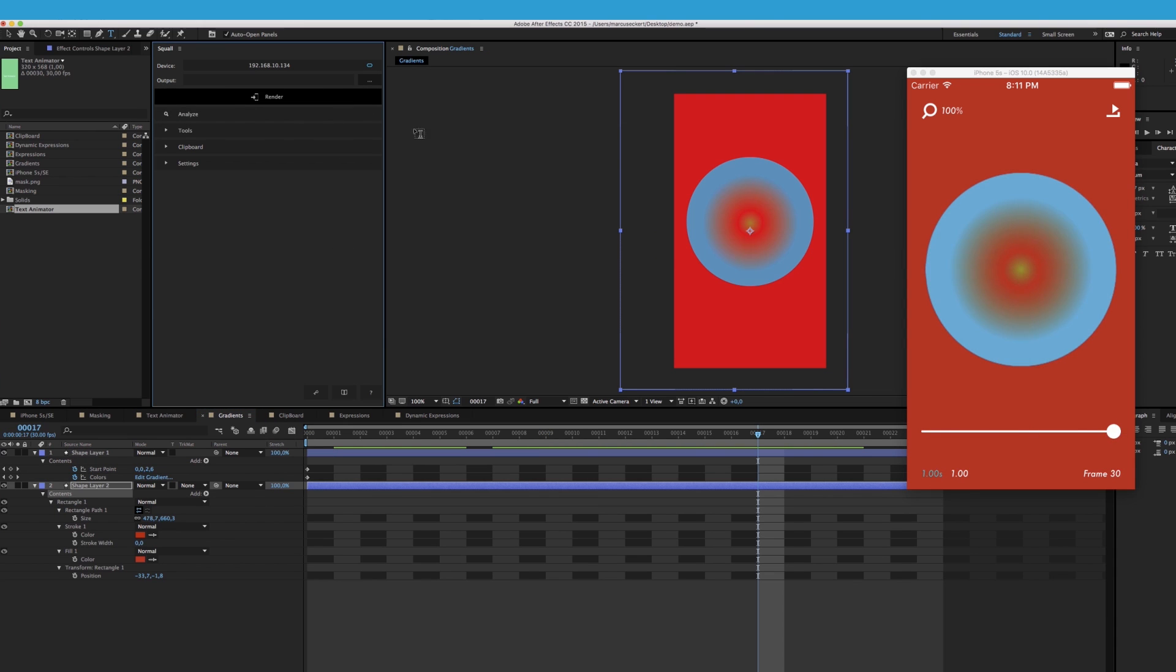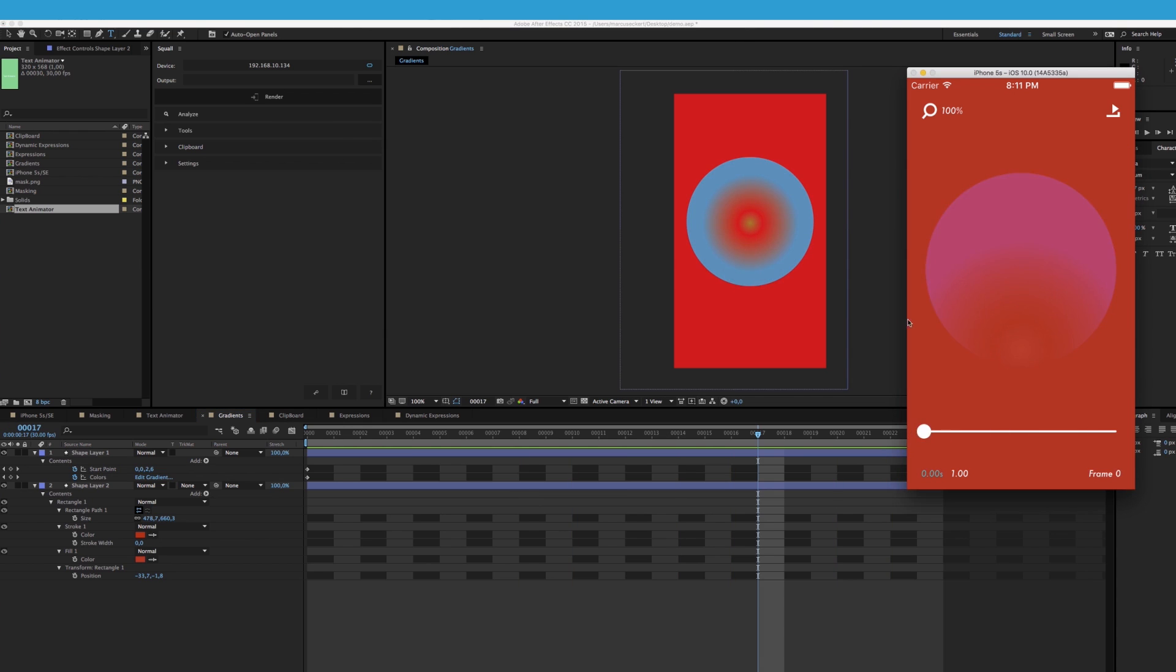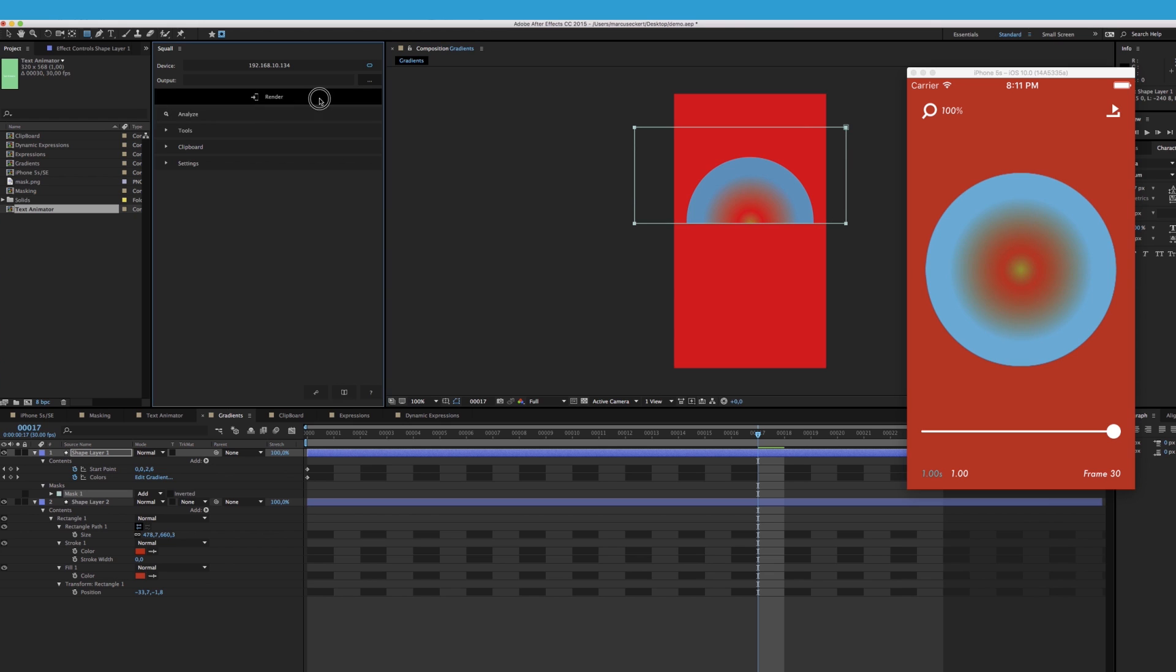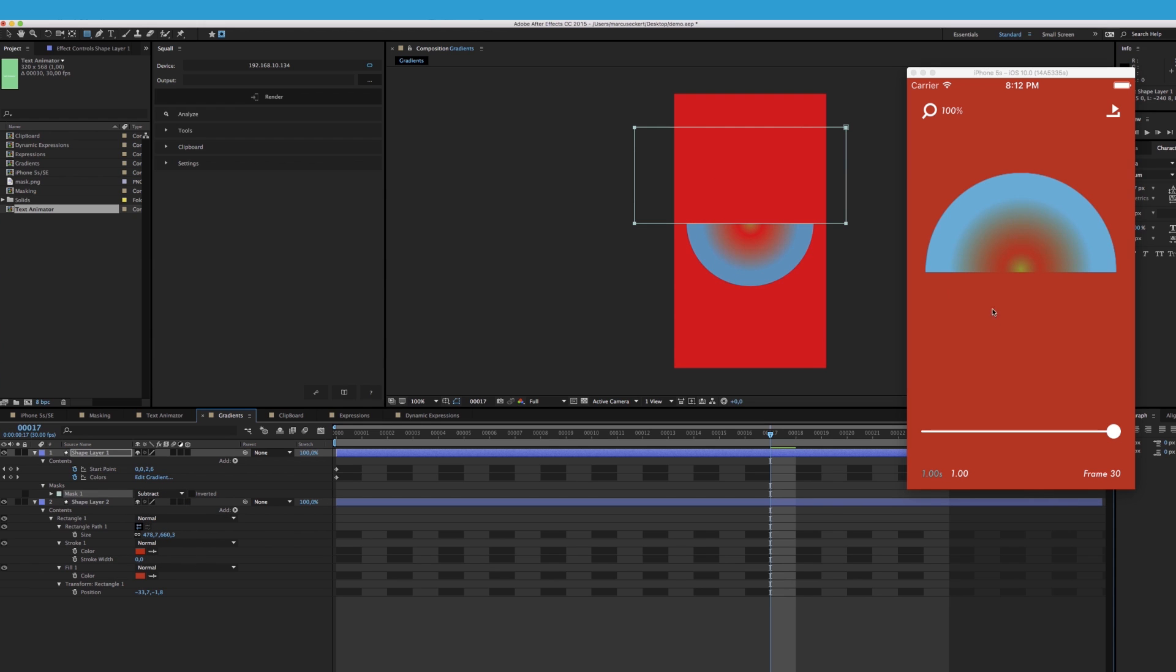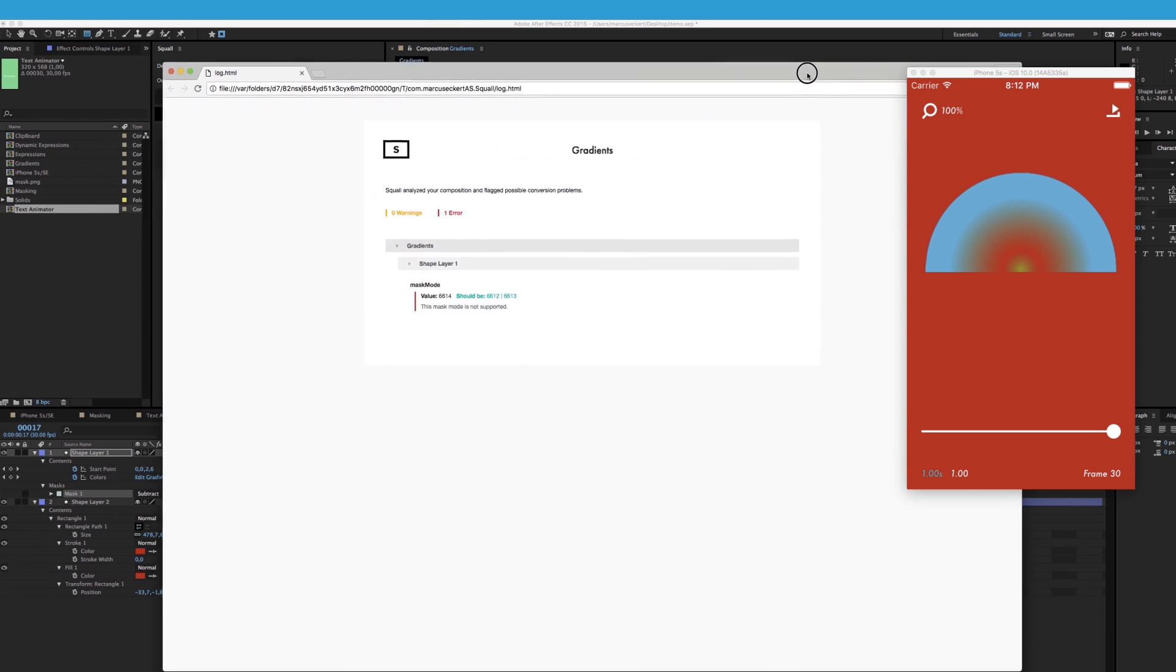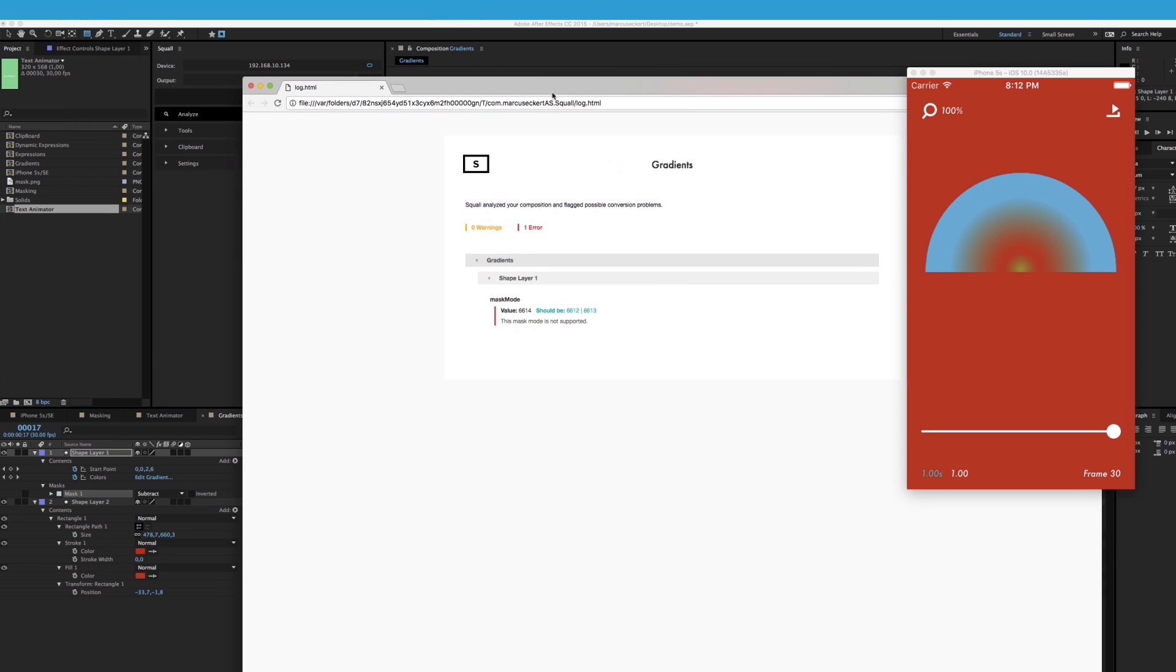But sometimes you still might run into situations where the output does not quite match the input. Here for example, we've added a mask, set the masking mode to add, and updated our file. And while the preview comes out fine for additive mode, once we set the mask to subtract, the app does not update correctly, because subtractive masks are not supported in Squall. If you ever feel like the output is not correct, you can hit analyze and then Squall will open the log in your browser and list any conversion problems it might have encountered. Now it won't find everything, but it's a good place to start.